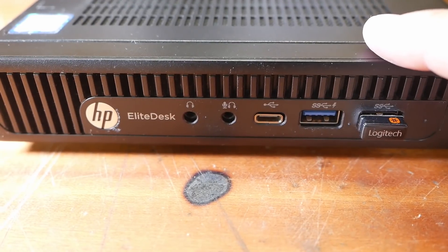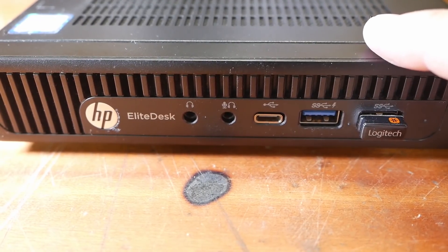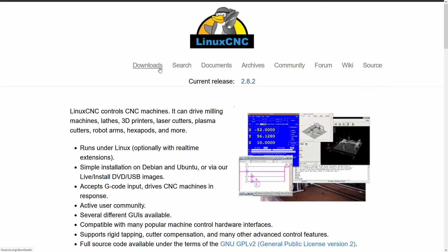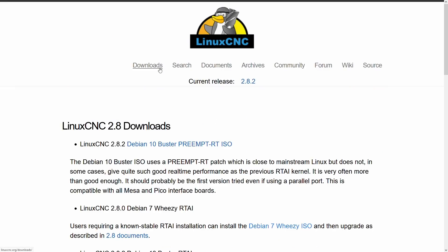So I went ahead and installed the latest version of Linux CNC using a live image. That was easy.